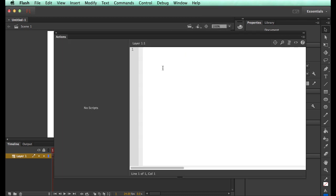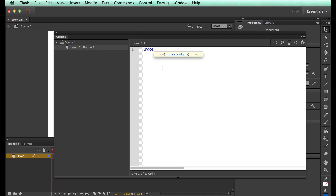The very first script we want to type is trace. If I open brackets, this Flash CC thing tells me you're using a function that I know. The word trace means something to me. For it to actually do something, we need to put something in the bracket. So it says put in a parameter inside the brackets.